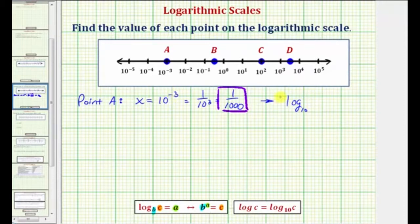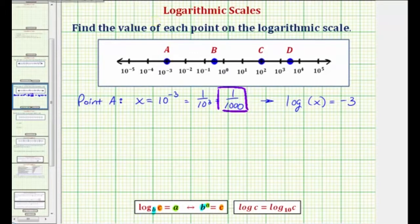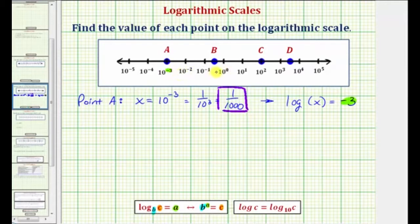A is the exponent, and C is the number. So the equivalent log equation to x equals 10 raised to the power of negative 3 would be: the base is 10, so we have log base 10. Because the exponent is negative 3, the log equals negative 3. And because 10 to the negative 3 equals x, we have log base 10 of x equals negative 3. Because we have log base 10, this is common log, so we can leave off the base 10. Notice how as we move to the right each tick mark, we pick up a factor of 10, and therefore the common log of x increases by 1, which is why this is called a log scale.